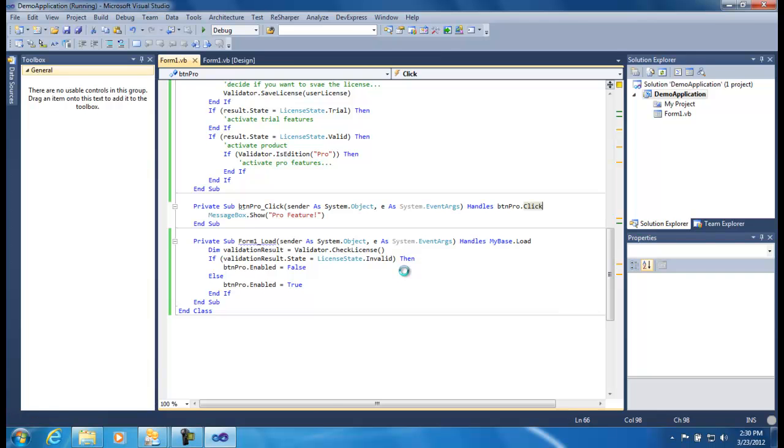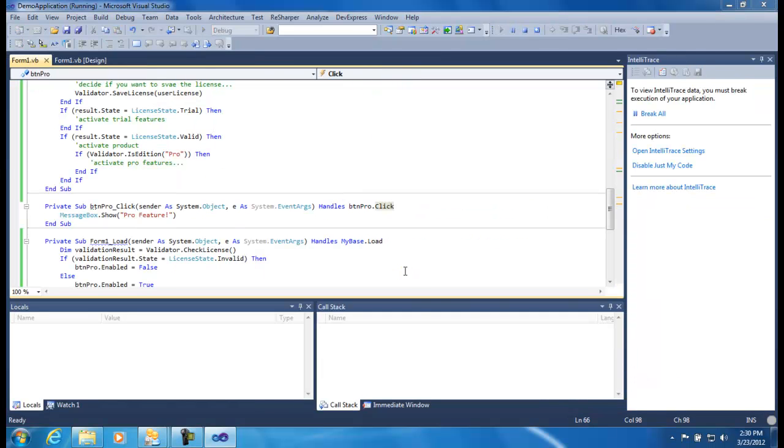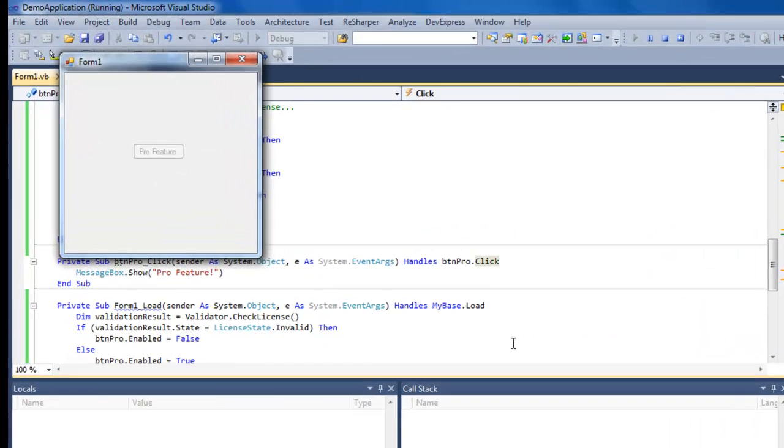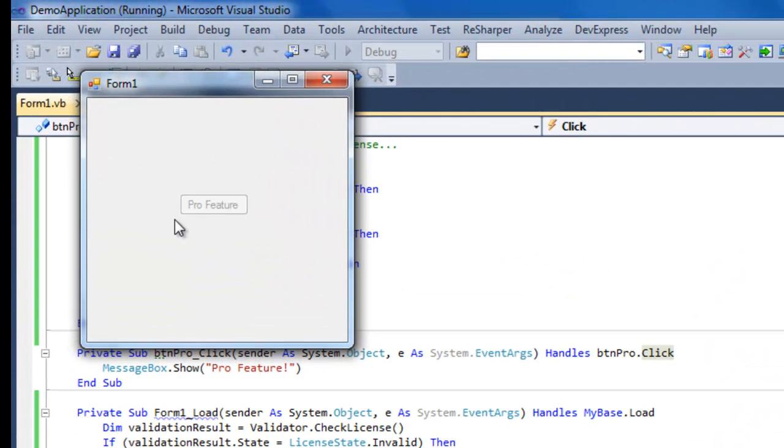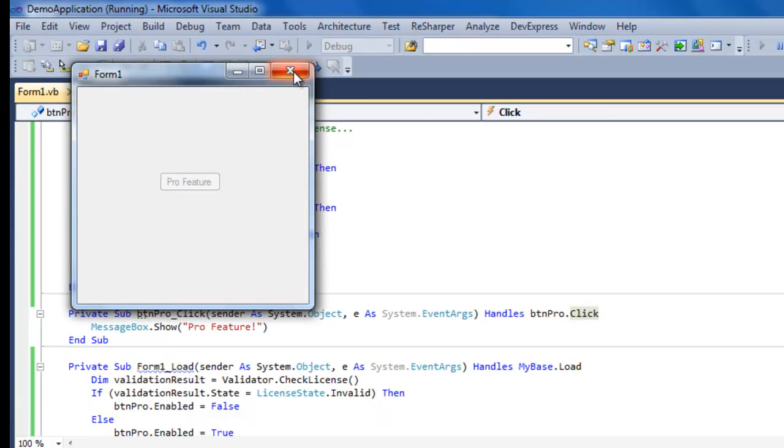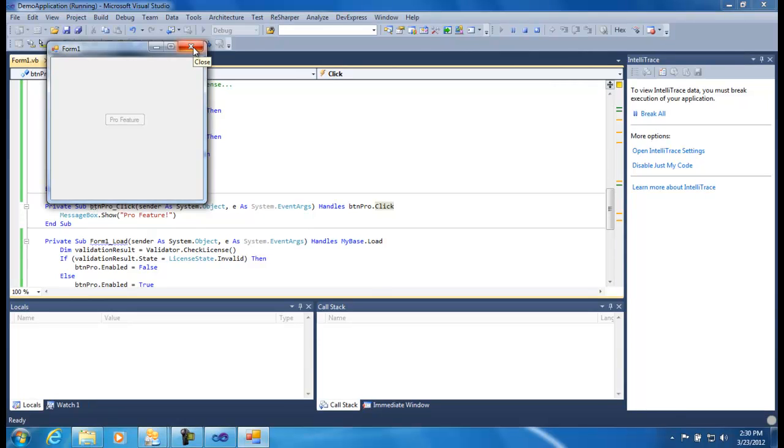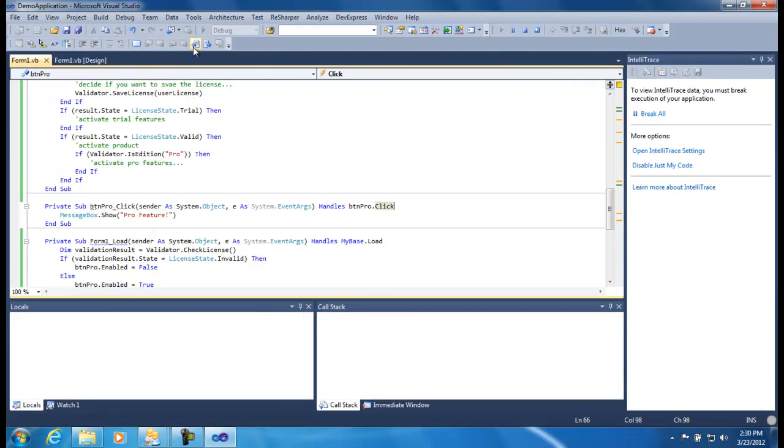If we run our application now, we immediately are disabled because we haven't even entered a license yet. So we're automatically invalid.